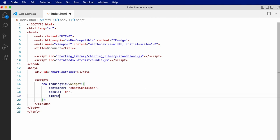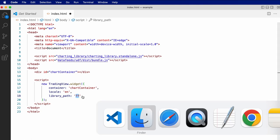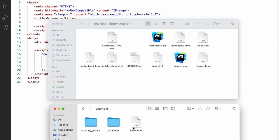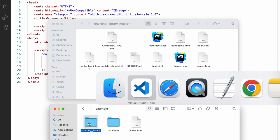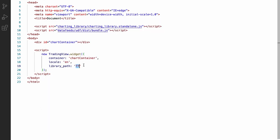And third, we need to specify the library path. The library path is used to tell the charting library where it can load the additional HTML, JavaScript, and CSS files it needs to render the charts. In our case, for this example, we're going to be serving the files as they are laid out in this directory relative to the index.html file. So we can just use charting library as the library path, since this directory contains all the files.